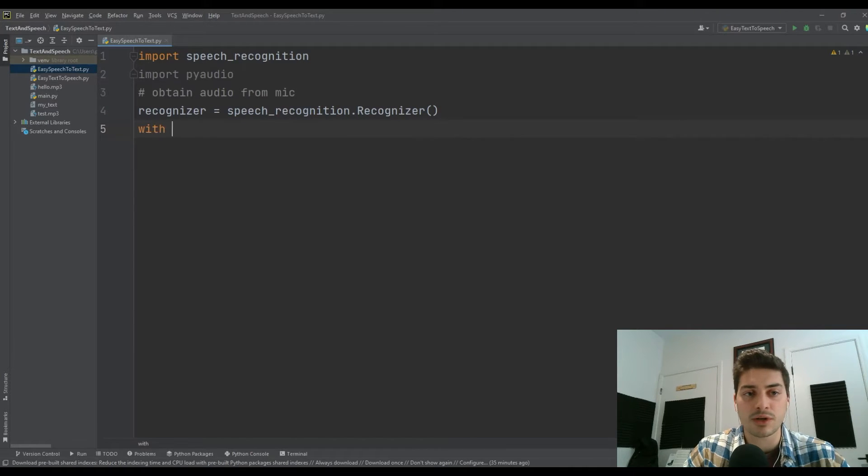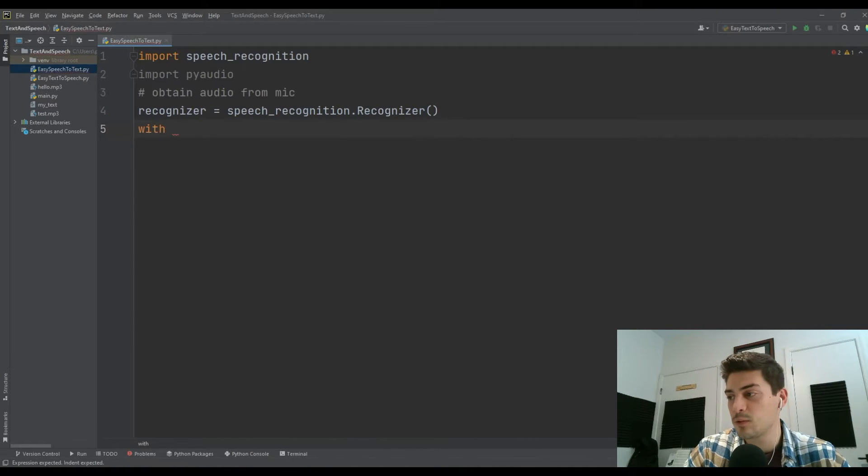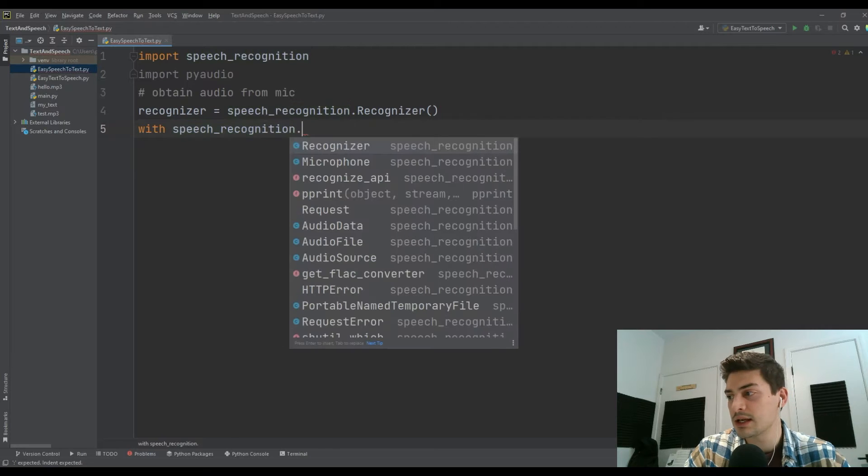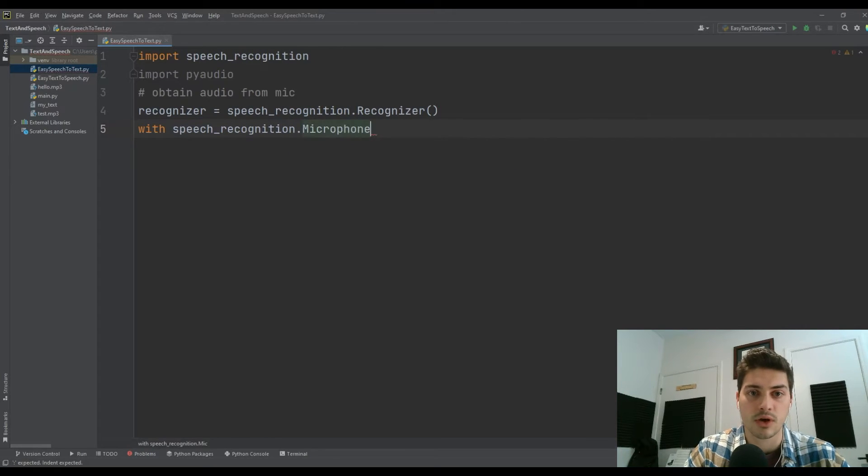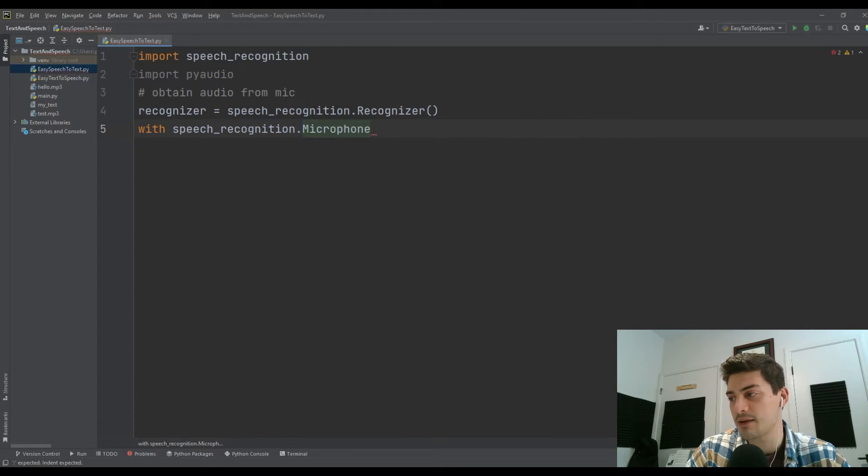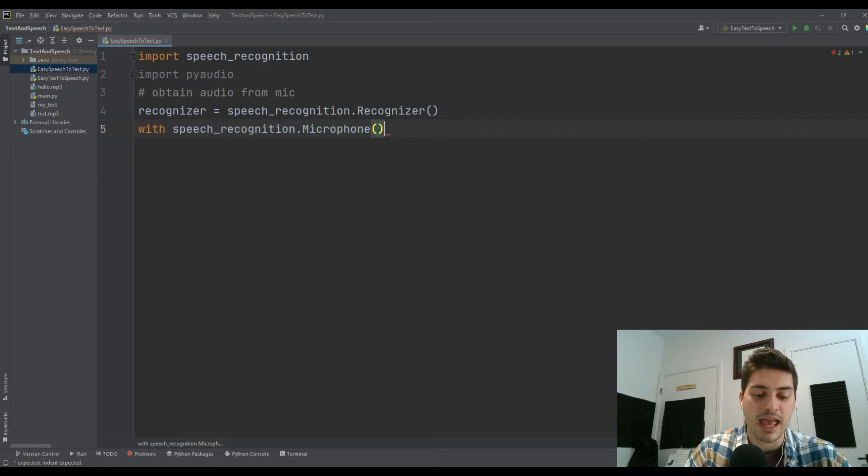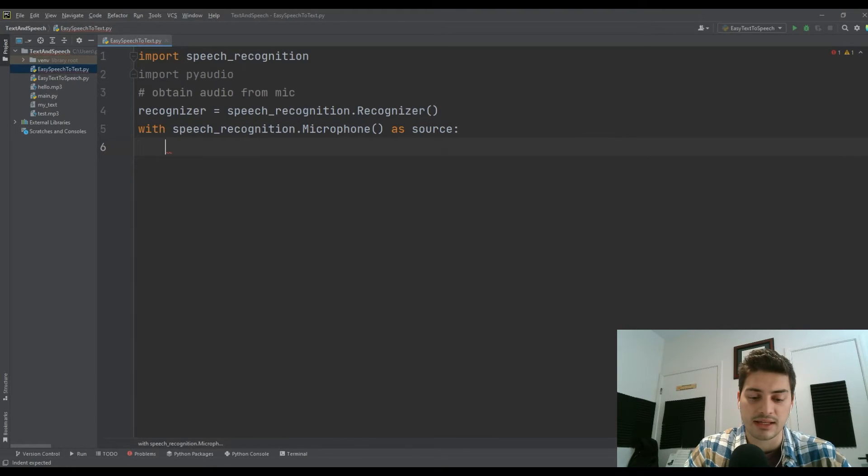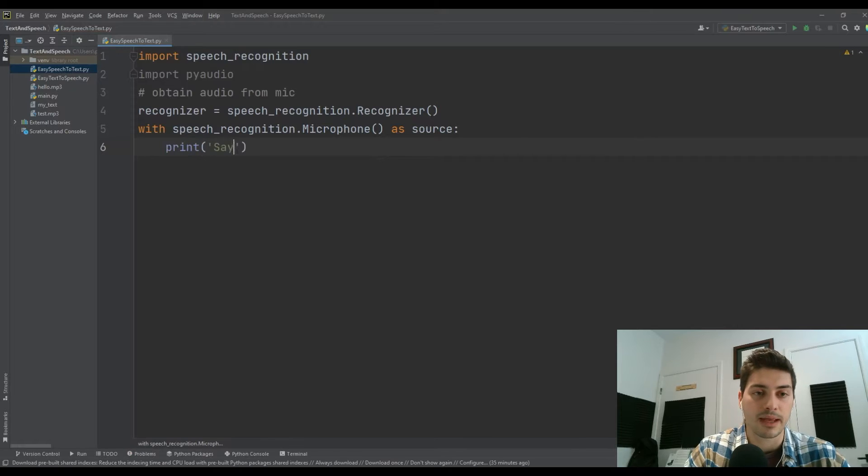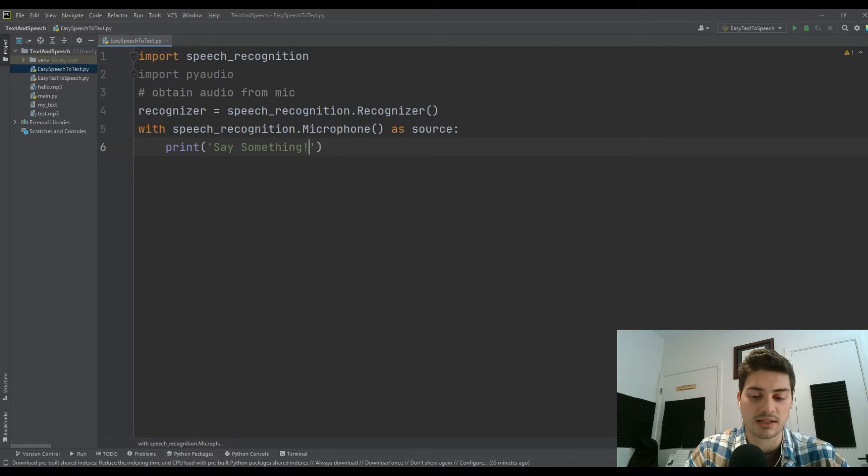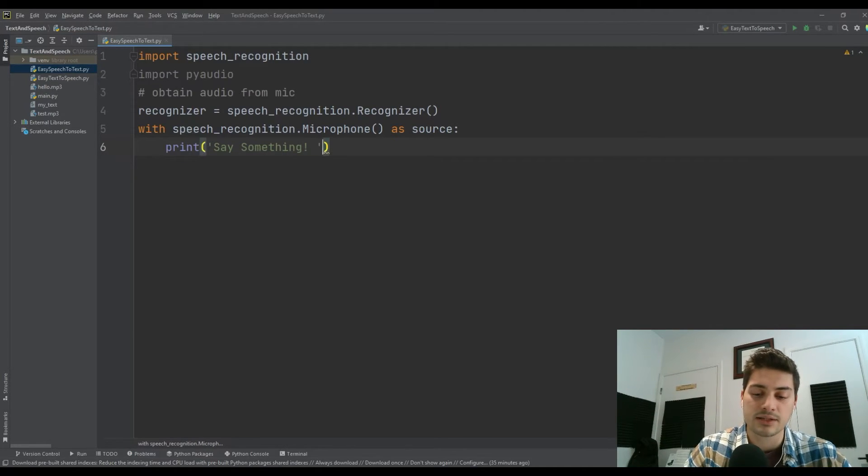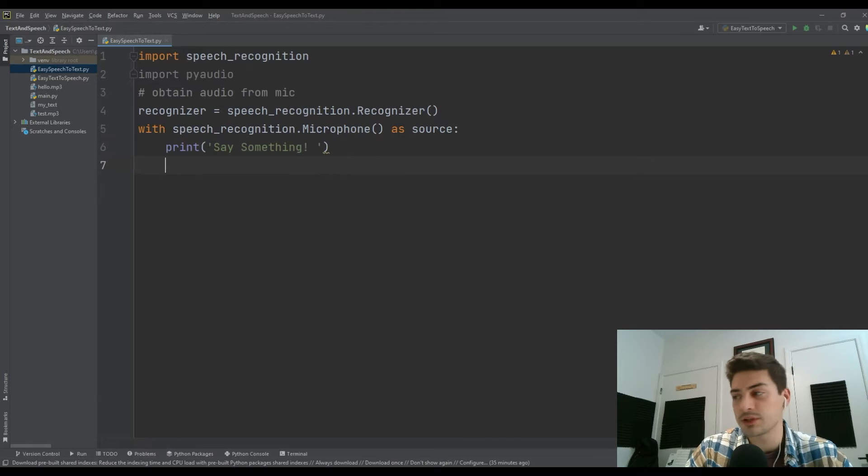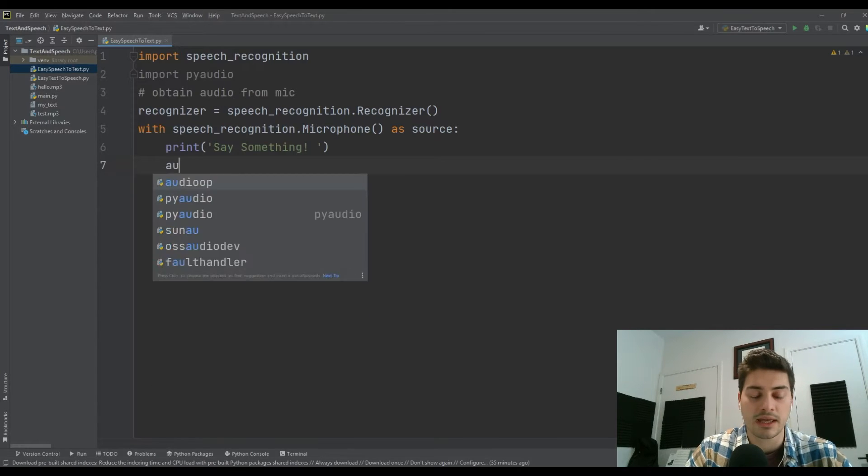What we're going to say is with speech_recognition.Microphone as our source, then what we want to do inside of that is print the initial commands to the user that'll just say something like 'say something.' That's how the user will know the program's running and it's time to speak.